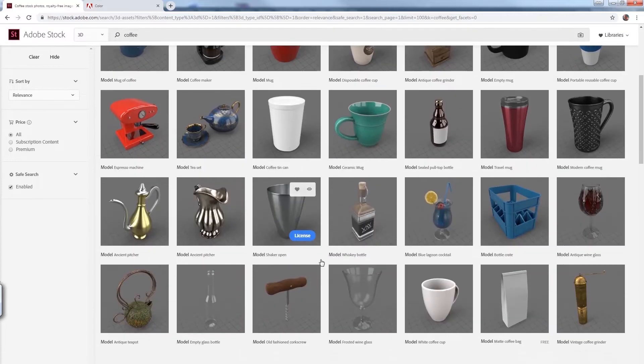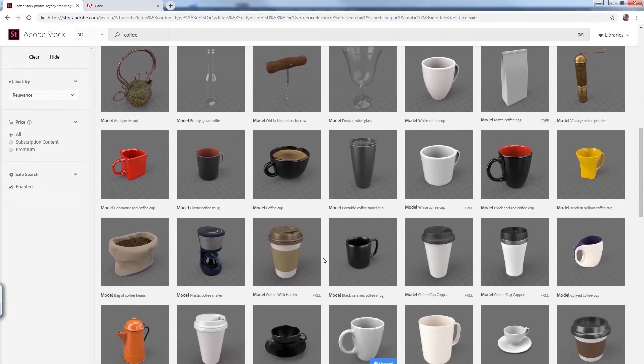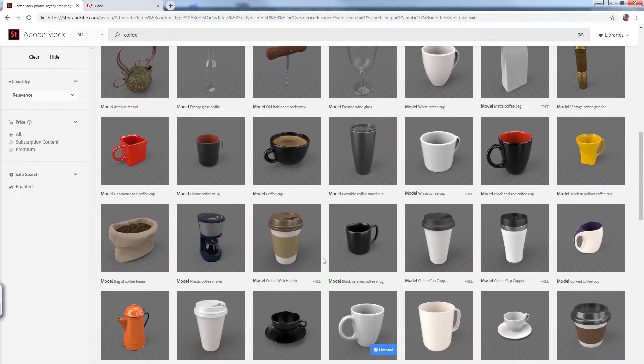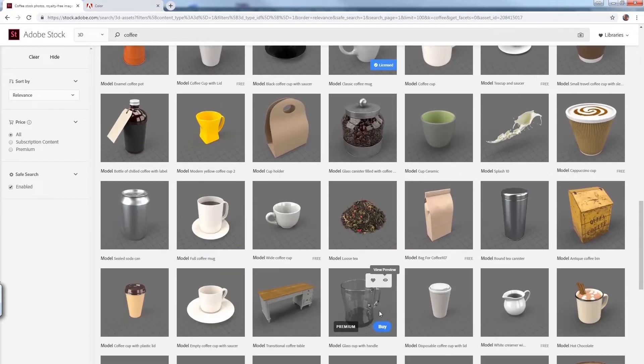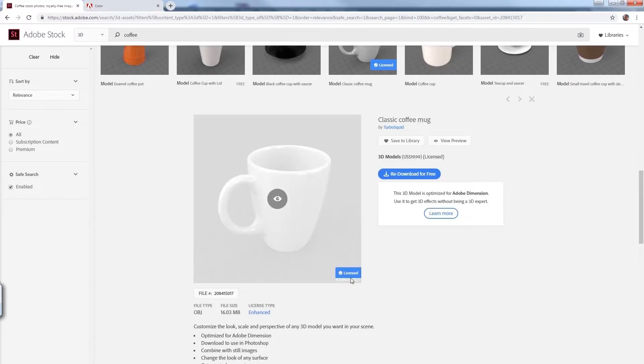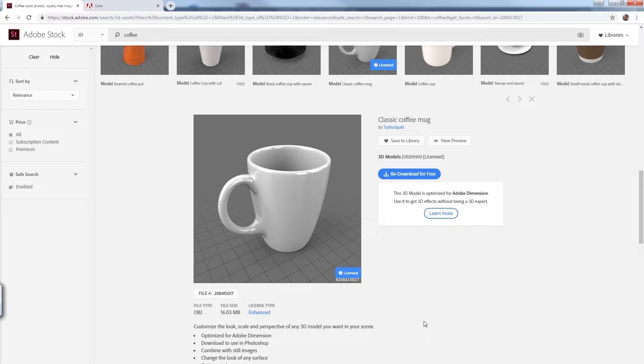All right, so we're going to hop right into Adobe Stock where we're going to download and find our 3D model that we want to use for a scene. I'm going to download this coffee mug here. It's got volumes to it. It will be perfect for the type of animation we're going to do.